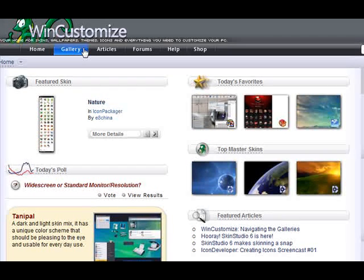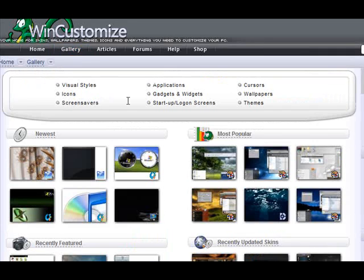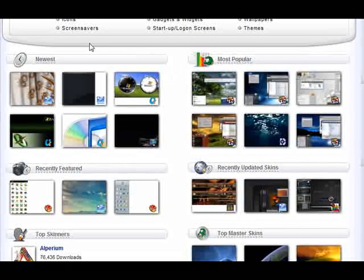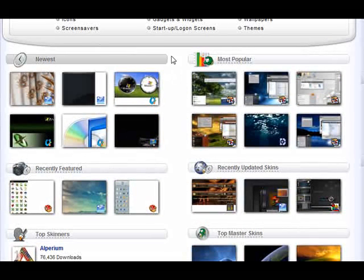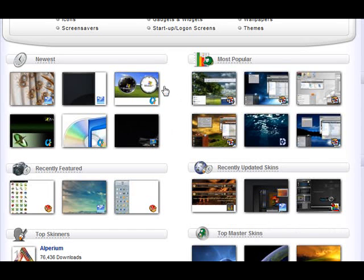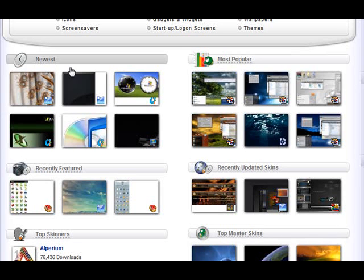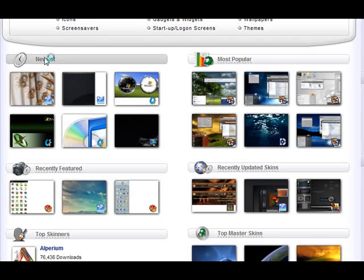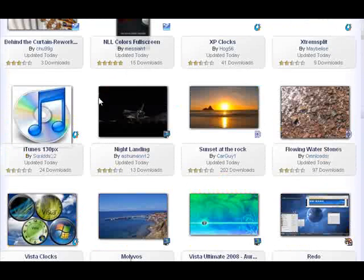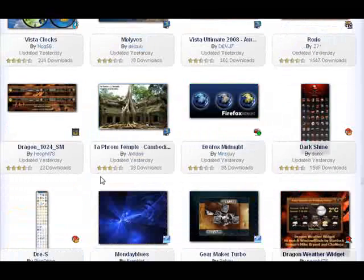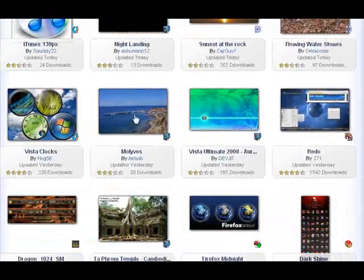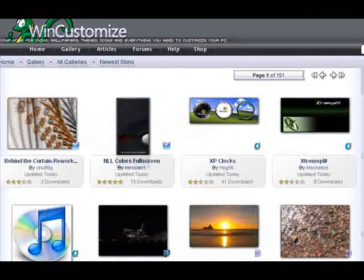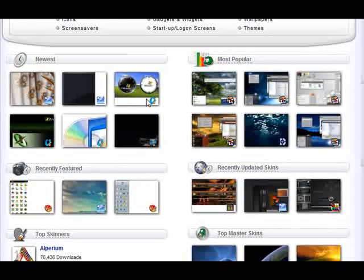So, clicking the main gallery link, we have the main gallery, and we have various sections here. These sections, by the title, will show you different things. For instance, these are the newest skins that were submitted to the public gallery. Here you see all of them. These are just the latest skins that were submitted.